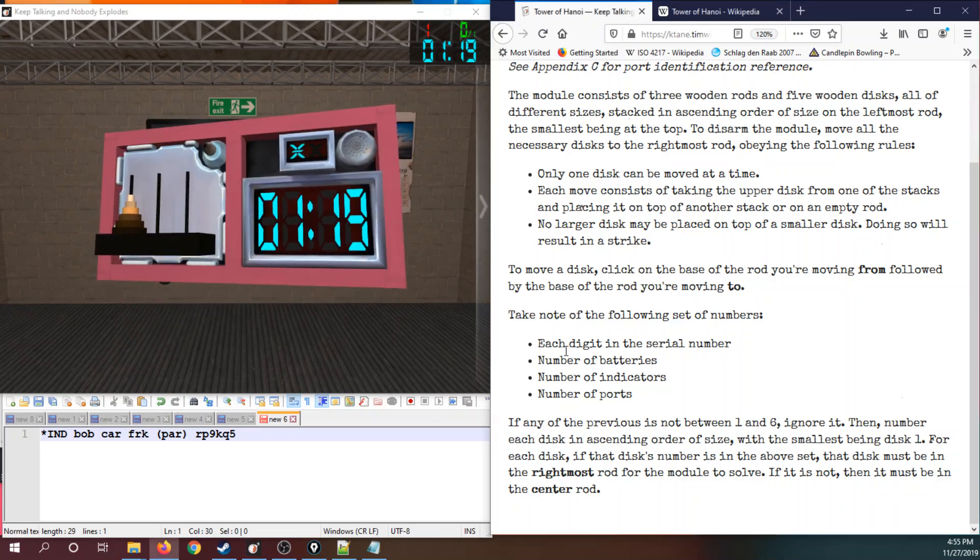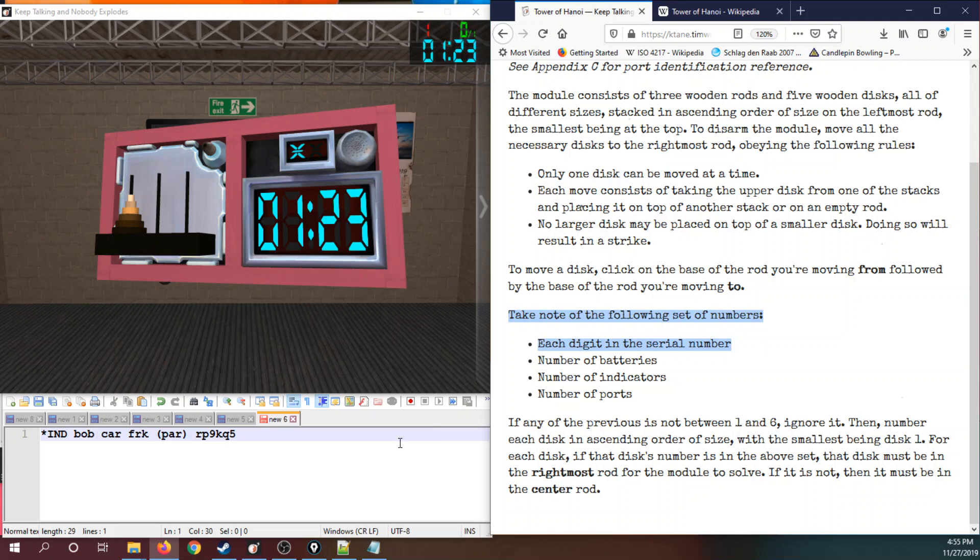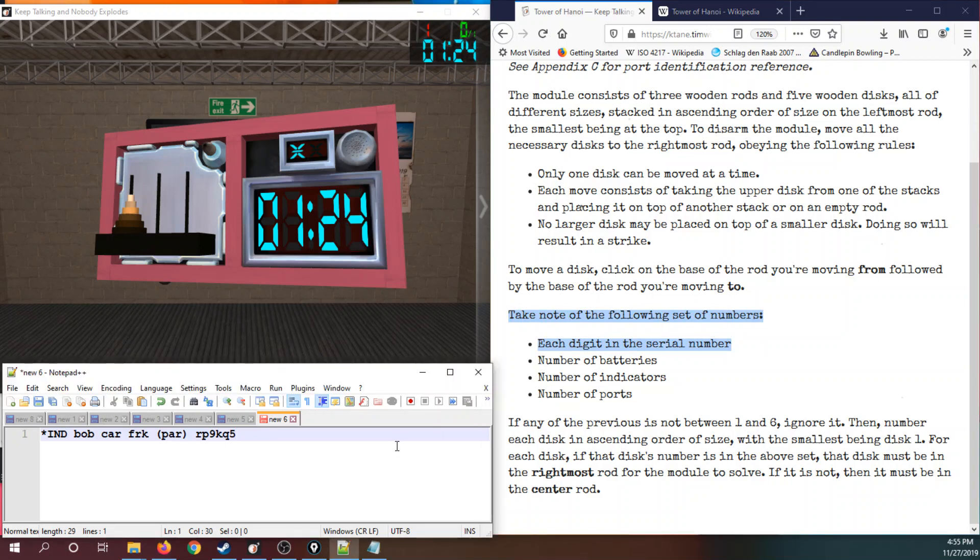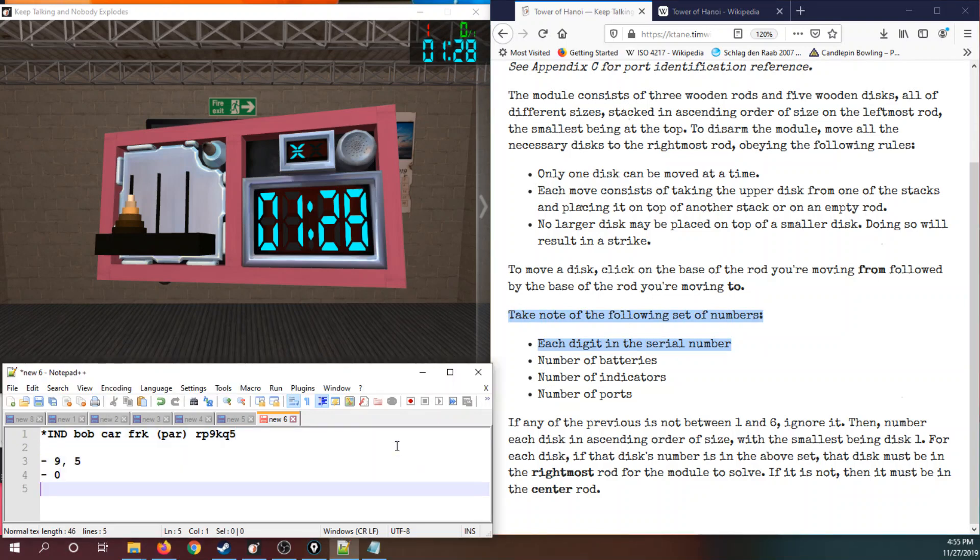Now let's see what the manual asks for. Take note of the following set of numbers: each digit in the serial number, that's nine and five; number of batteries, zero; number of indicators, four; number of ports, one.